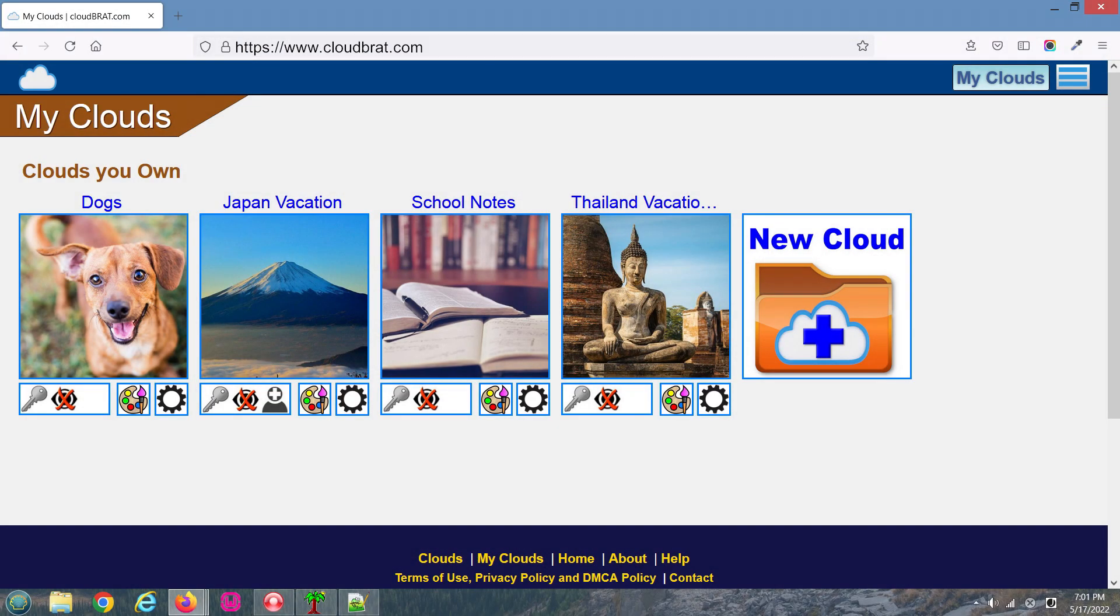In this video, you'll learn how to add, rename, and delete pages. You'll also learn how to add basic text to your cloud.